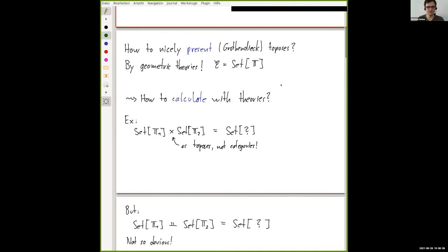For every topos there is a theory which is justified — we can always take the theory of continuous factors. But we want concise geometric theories; otherwise it's not a nice presentation. It's known that for some toposes there's a really nice concise geometric theory, which is much shorter to write down than the definition of the topos by a site, and it feels much more elementary. So we will always look for concise geometric theories.